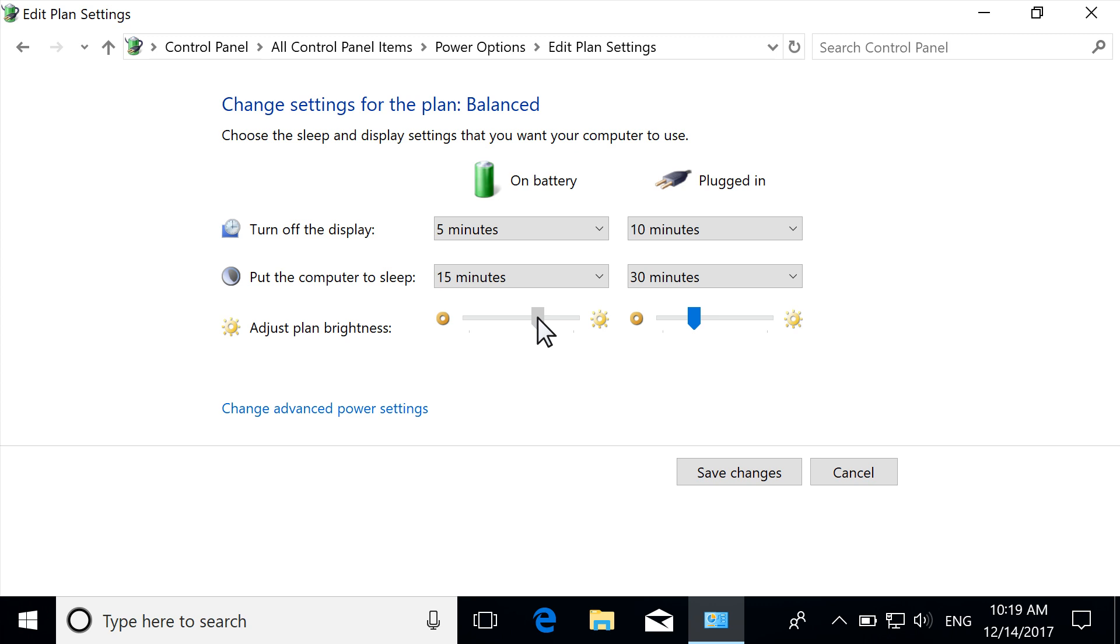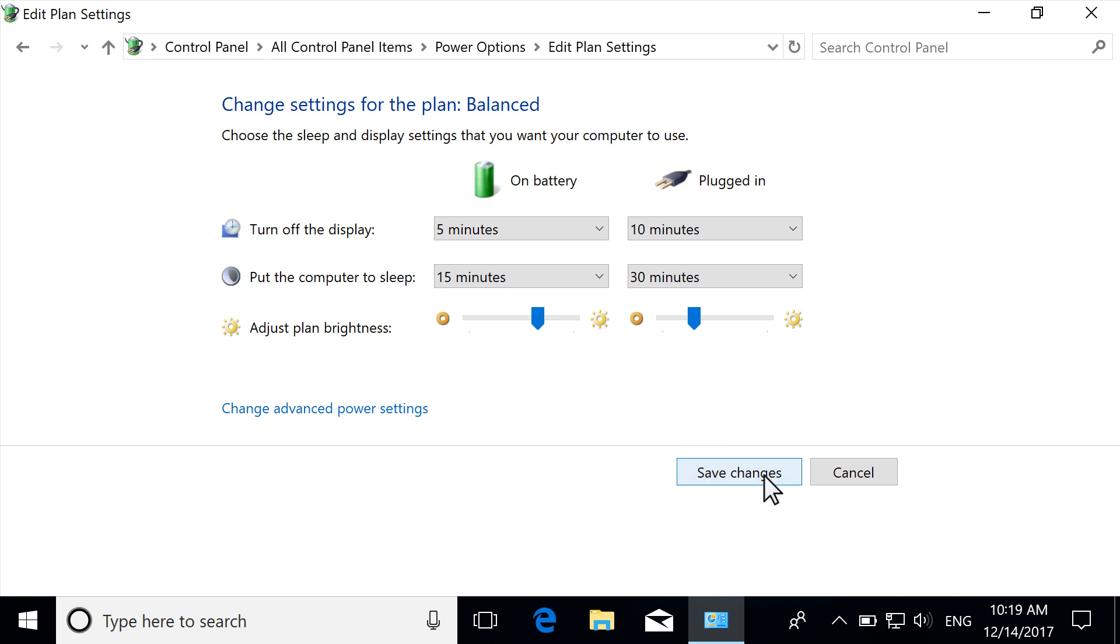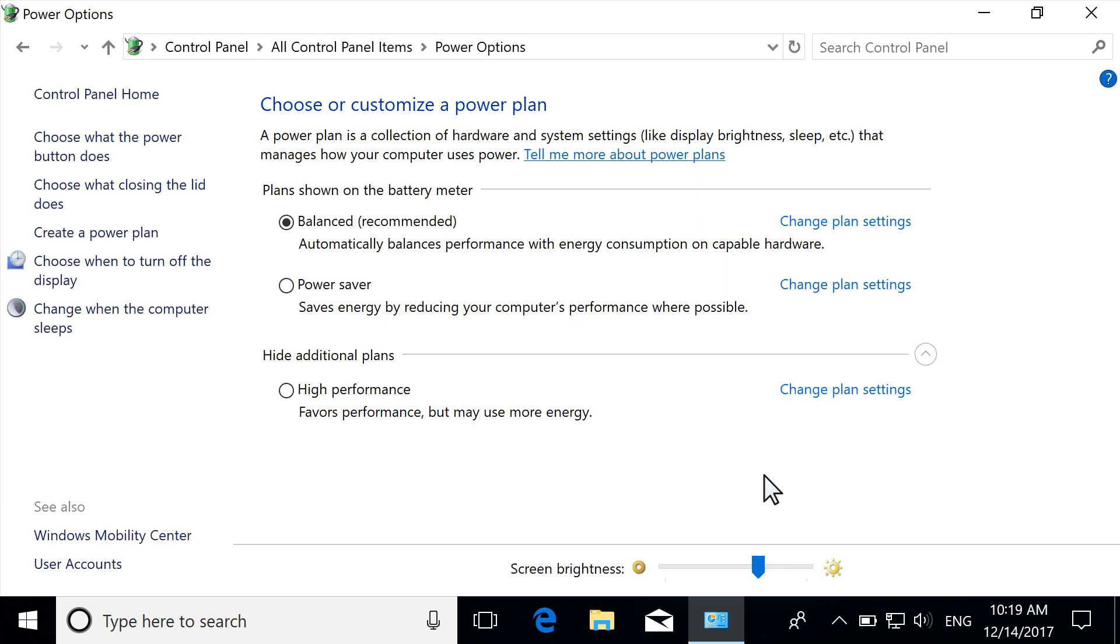For more advanced power options, select Change Advanced Power Settings. Don't forget to select Save Changes to update your power plan.